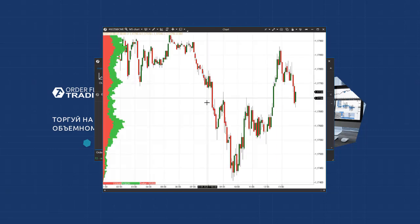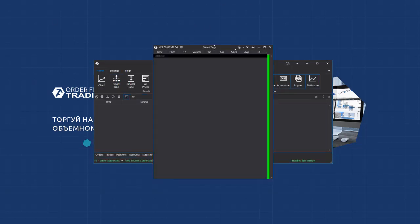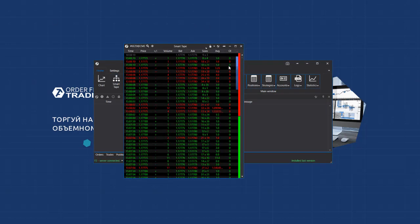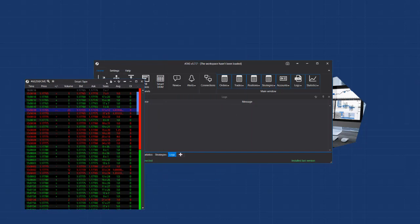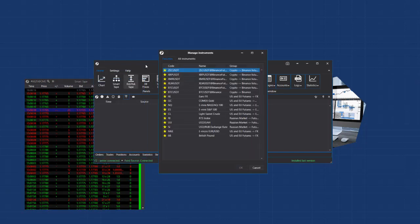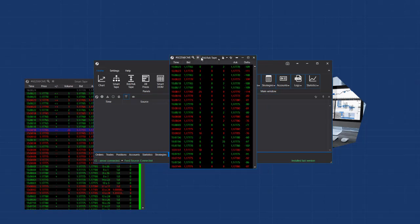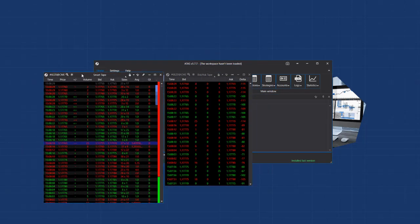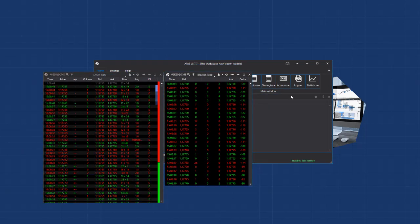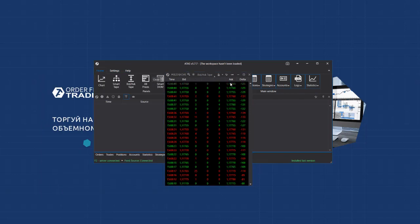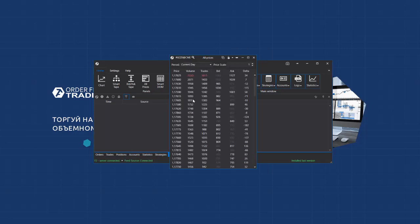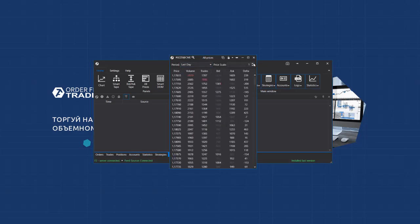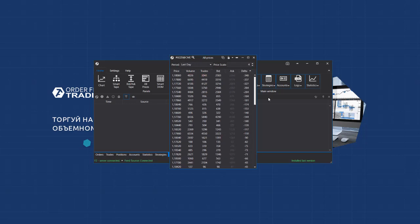We will speak about charts, cluster charts and indicators in more detail in our subsequent videos. Then we can open the smart tape. It shows all sell and buy trades. There is also the spread tape, which shows buys and sells in the spread. Which means that the buy trades accumulate in the tape while the spread doesn't change. There is the All prices module. It shows trade statistics by price levels. You can select the period and filter out the data by volumes, delta, trades and so on.